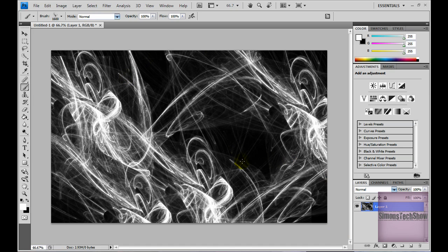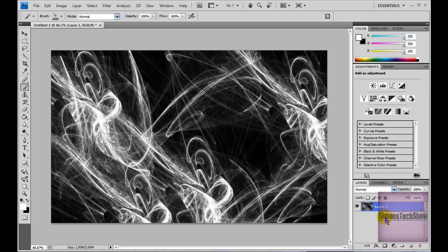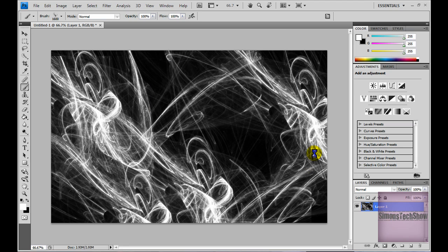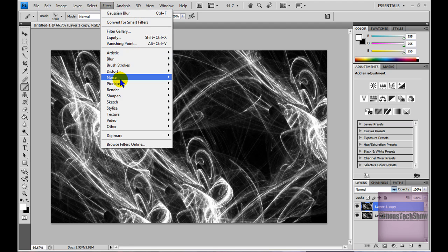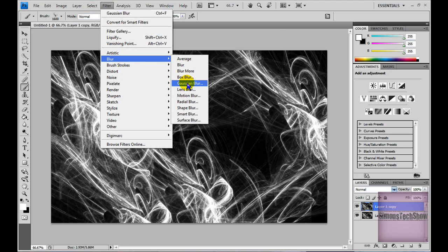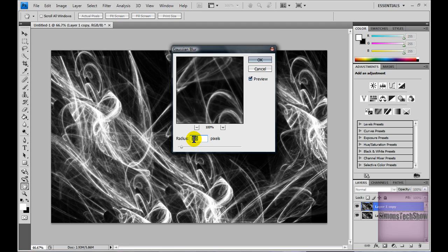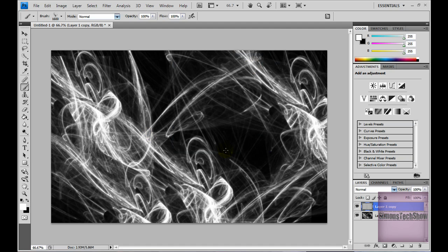When you've done that, you're going to right click on your layer 1, duplicate layer, and click OK. Then you're going to go to Filter, Blur, Gaussian Blur. And the radius should be roughly 1, I guess.